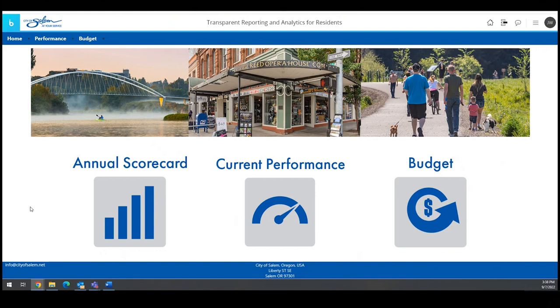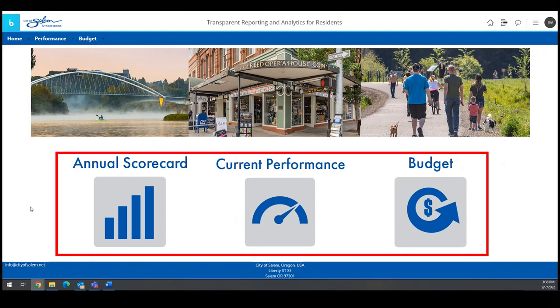Performance measures and supporting information will be updated both annually and monthly with new data as it is available. Let's explore this new tool. First, there's a landing page with three buttons.